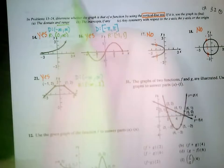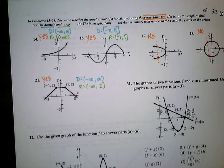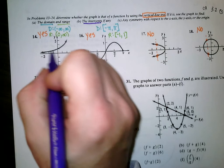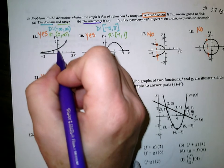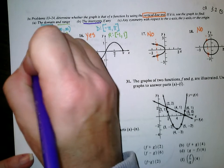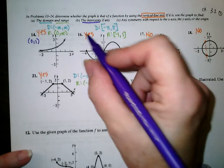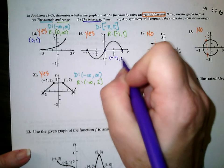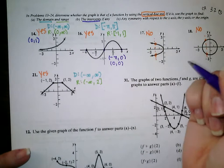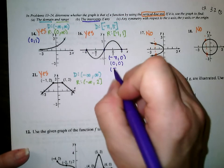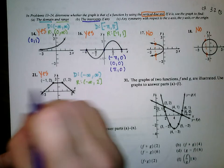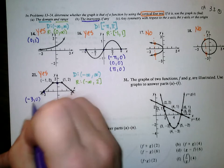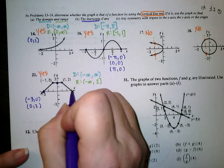Next, intercepts. Intercepts could include x-intercepts and y-intercepts. For graph 14, there are no x-intercepts; there is a y-intercept at 0, 1. Graph 16 has three intercepts: negative pi, 0 is an x-intercept; 0, 0 is both an x-intercept and a y-intercept; and pi, 0 is an x-intercept. Graph 21 has intercepts at negative 3, 0 and 0, 2 and 3, 0.